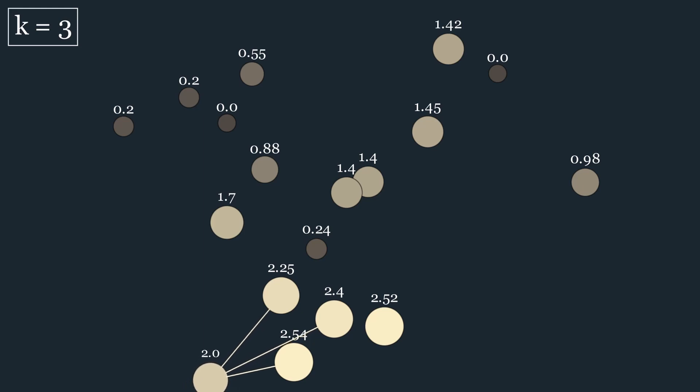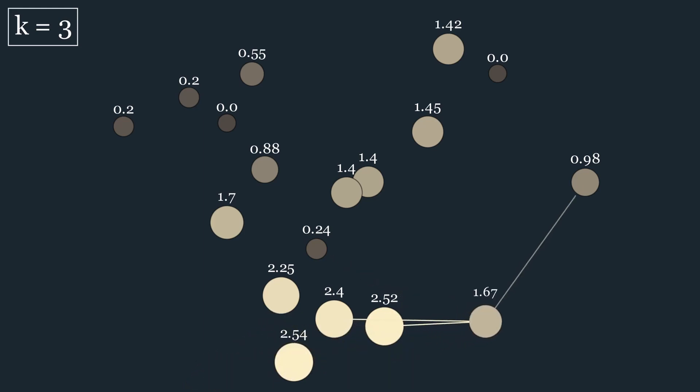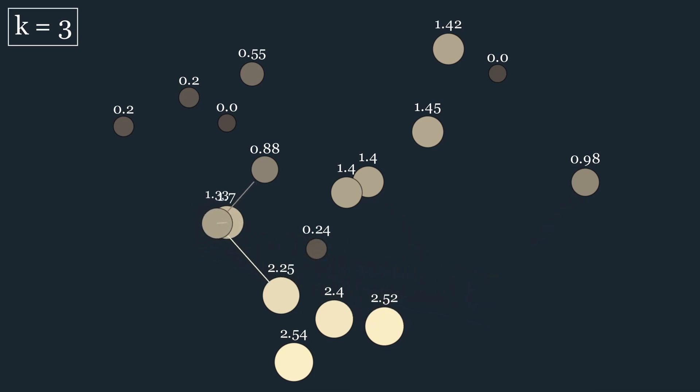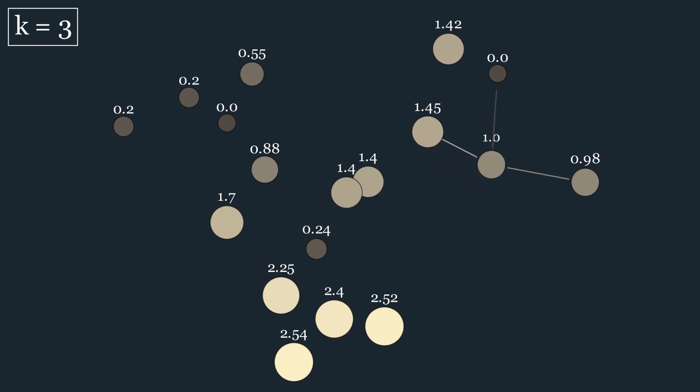If we were to designate a new plot of land and had to estimate its price, we could, for example, now go ahead and employ KNN to infer the price based on the nearest already existing plots.